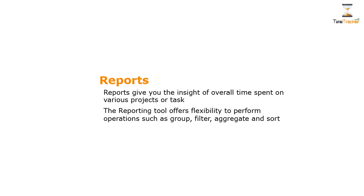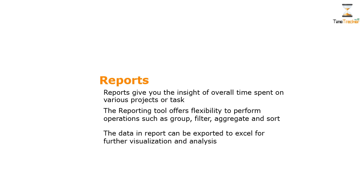The reporting tool offers flexibility to perform operations such as group, filter, aggregate, and sort. The data in report can be exported to excel for further visualization and analysis.